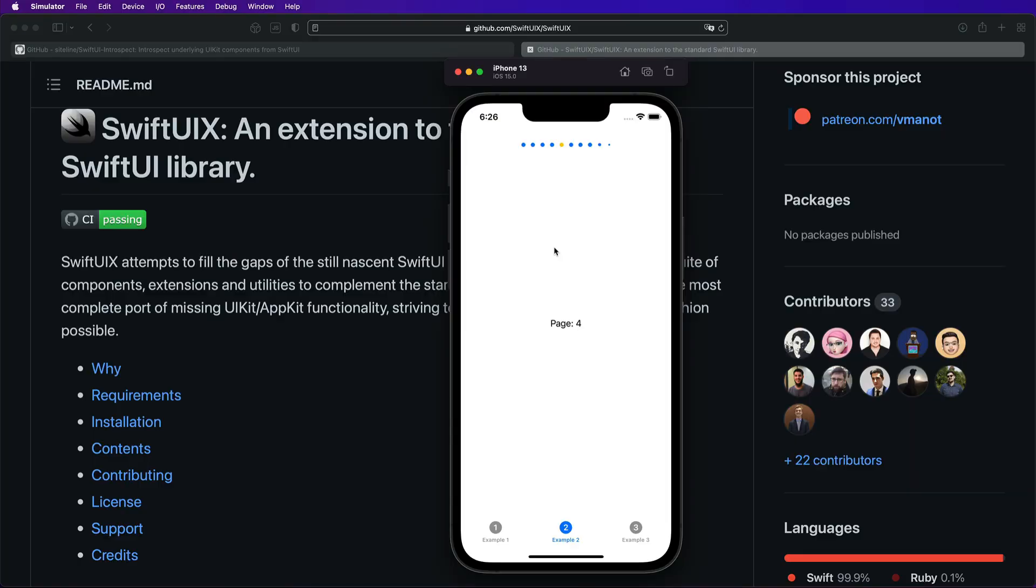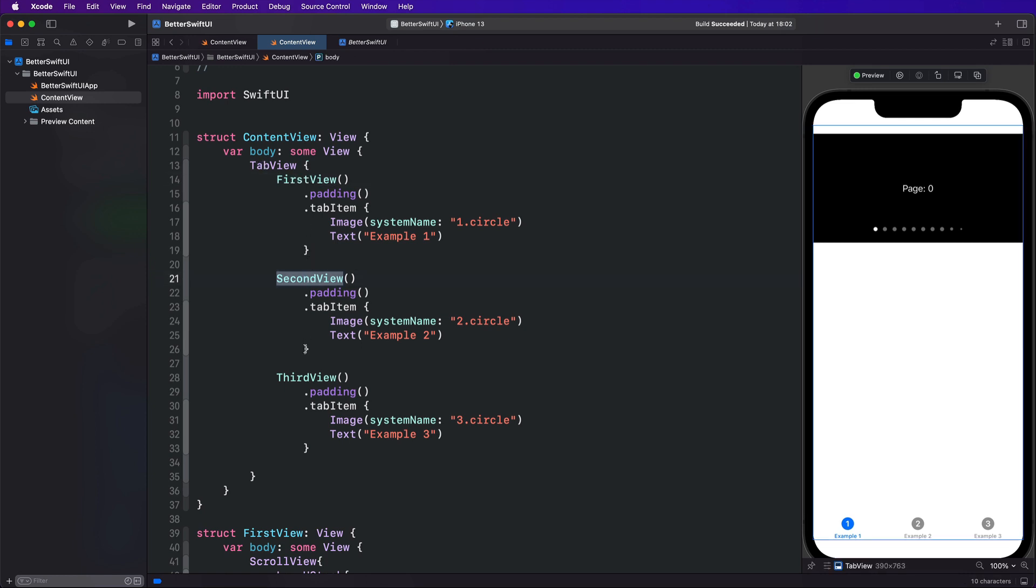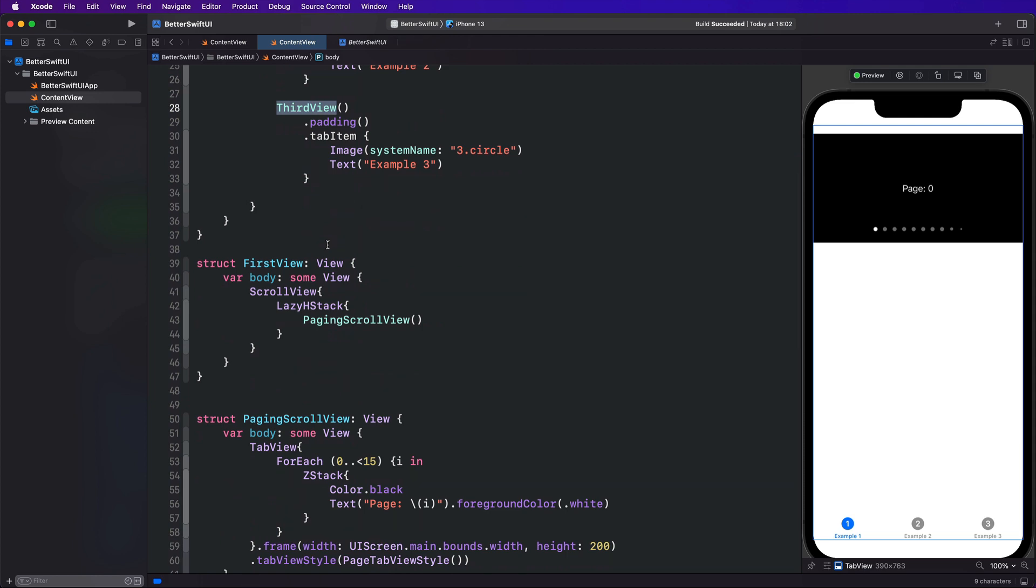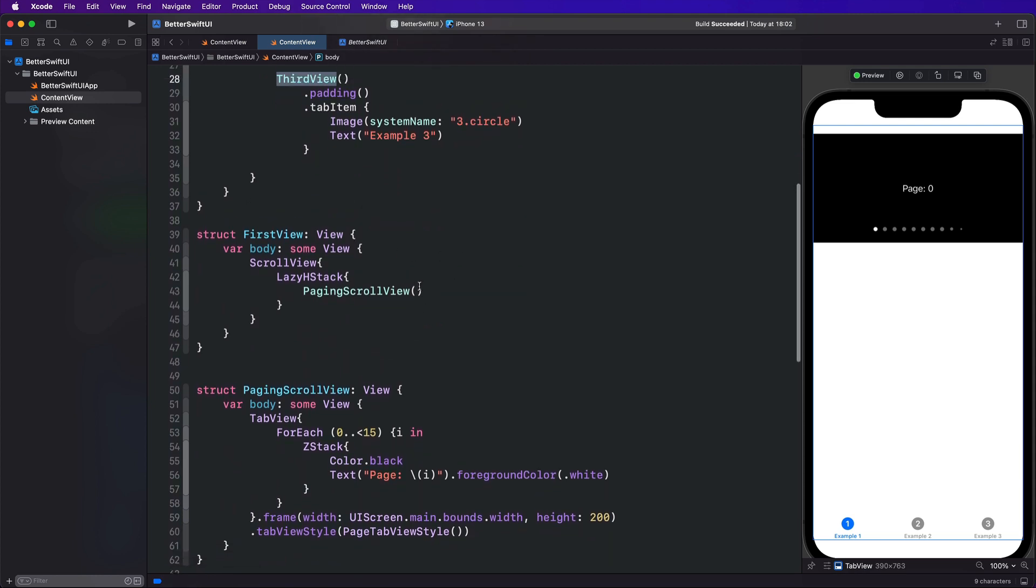And we're going to have a look at these examples now in our tutorial project, which is really just a tab view that has three views in it. The first view, the second view, and the third view. These are just some views that I've created for us to explore Introspect and SwiftUIX. And we're going to go through all of them in a second, but let me just quickly show you how pagination works when you're just using pure SwiftUI.